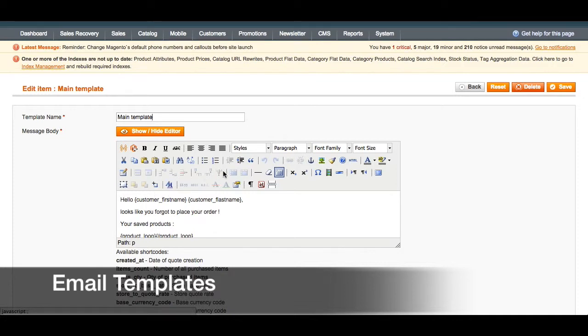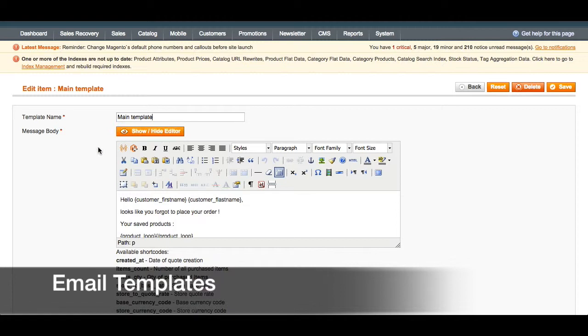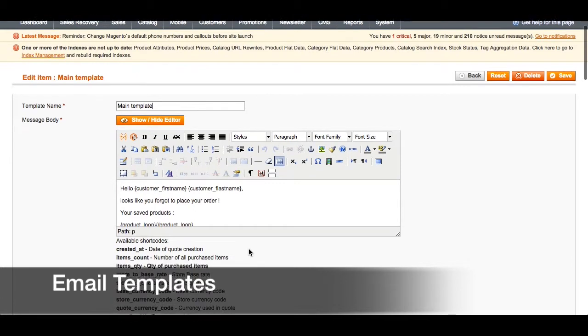There are various formatting options for the template. For example, you can have multiple columns, you can insert text from Microsoft Word, images, etc. And you can choose to either show or hide this editor within Magento.